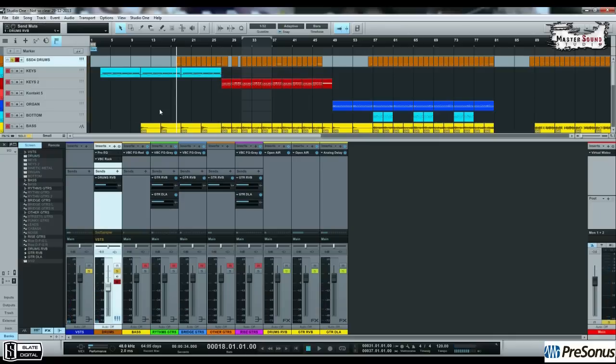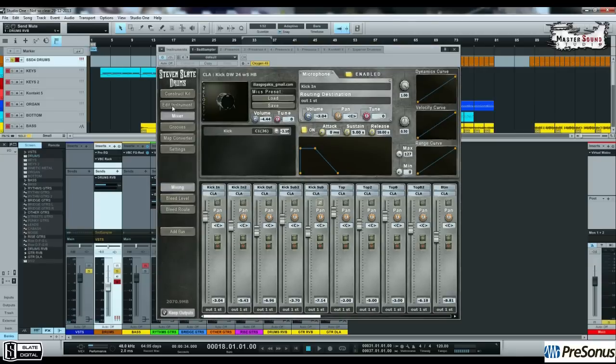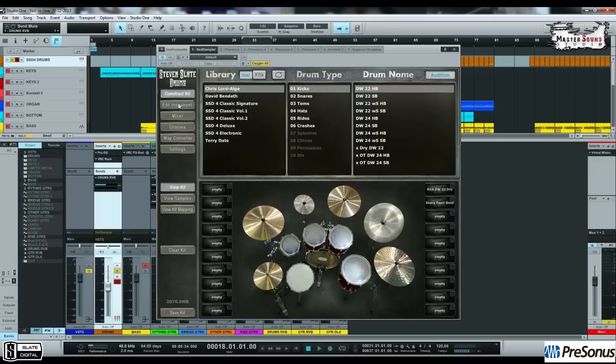This is a plain simple drum beat, but already sounds pretty amazing. This is the Chris Lord Algae Rocket 8 from Steven Slade drum SSD 4.